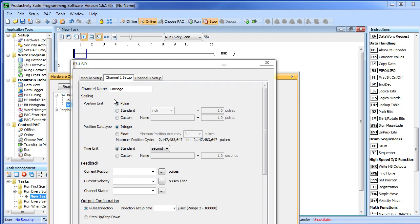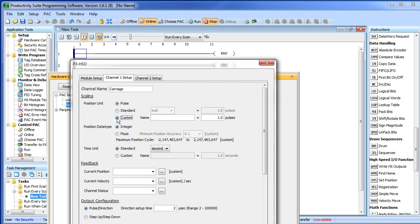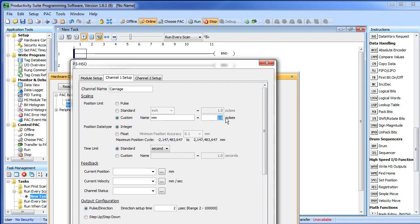Now we could do all of our moves using pulse counts. The stepper motor system we are using here has 20,000 pulses per revolution and we could just use that to specify all of our distances, but it sure would be a whole lot easier if we could just use inches or millimeters. With the Productivity 3000 that is easy. We come down here to the custom button and let's do this one in millimeters and I know from doing some measurements that there are 2666 pulses per millimeter. Look, now that I have done this everything from here forward will be done in millimeters.